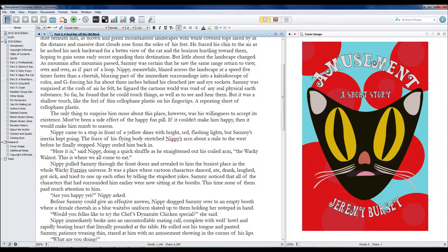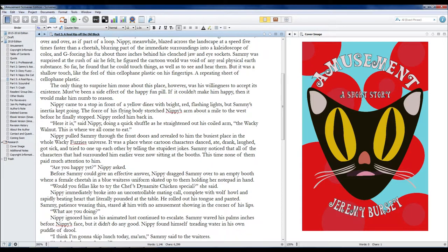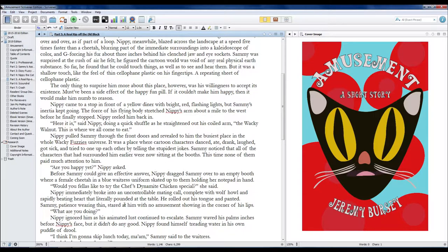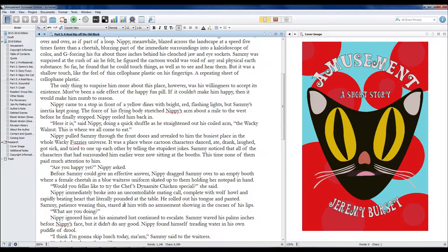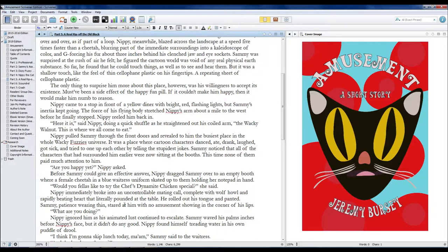Are you happy yet? Nippy asked. Before Sammy could give an effective answer, Nippy dragged Sammy over to an empty booth where a female cheetah in a blue waitressing uniform skated up to them, holding her notepad in hand. Would you fellas like to try the chef's dietanamy chicken special? she said.